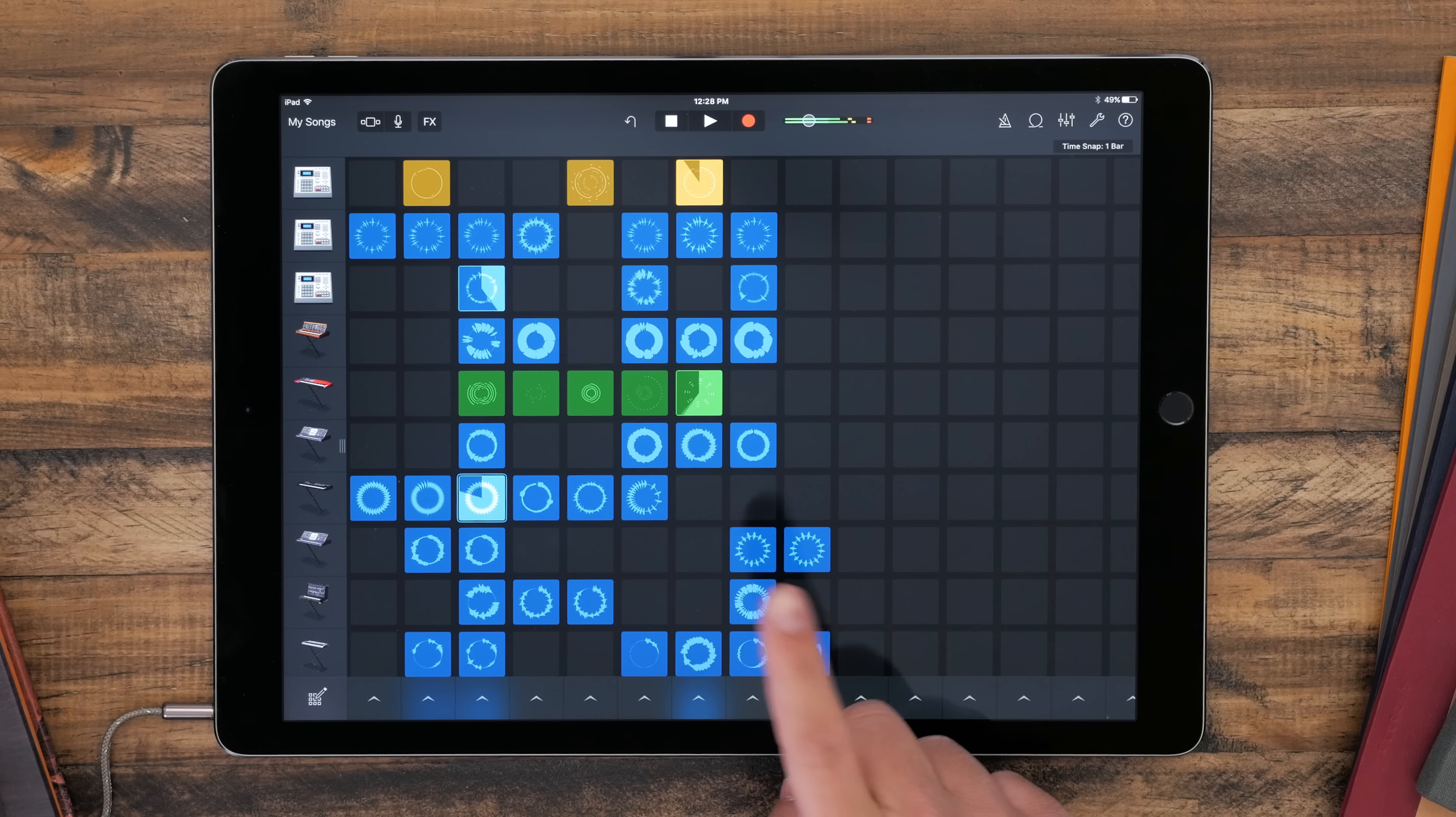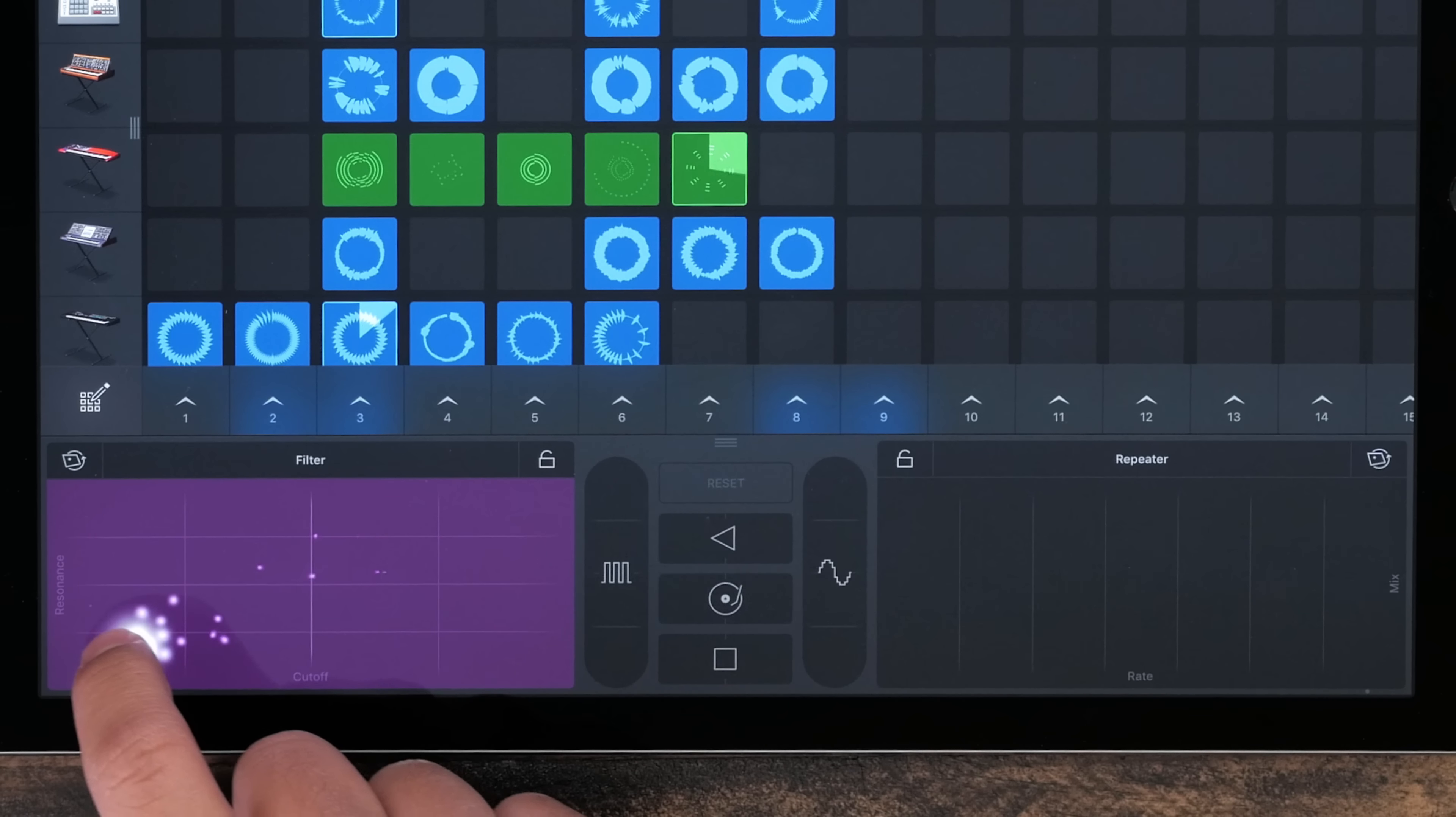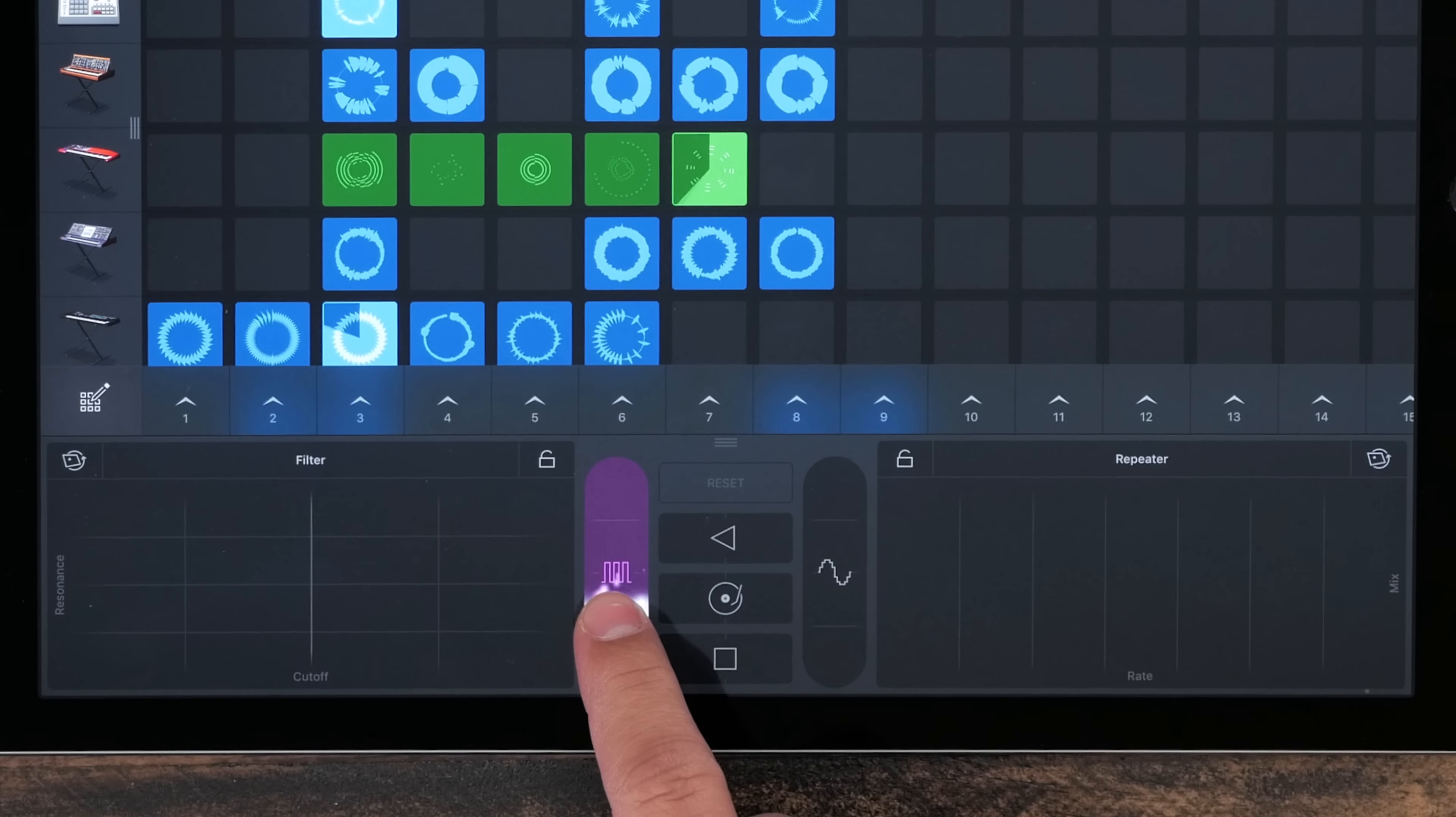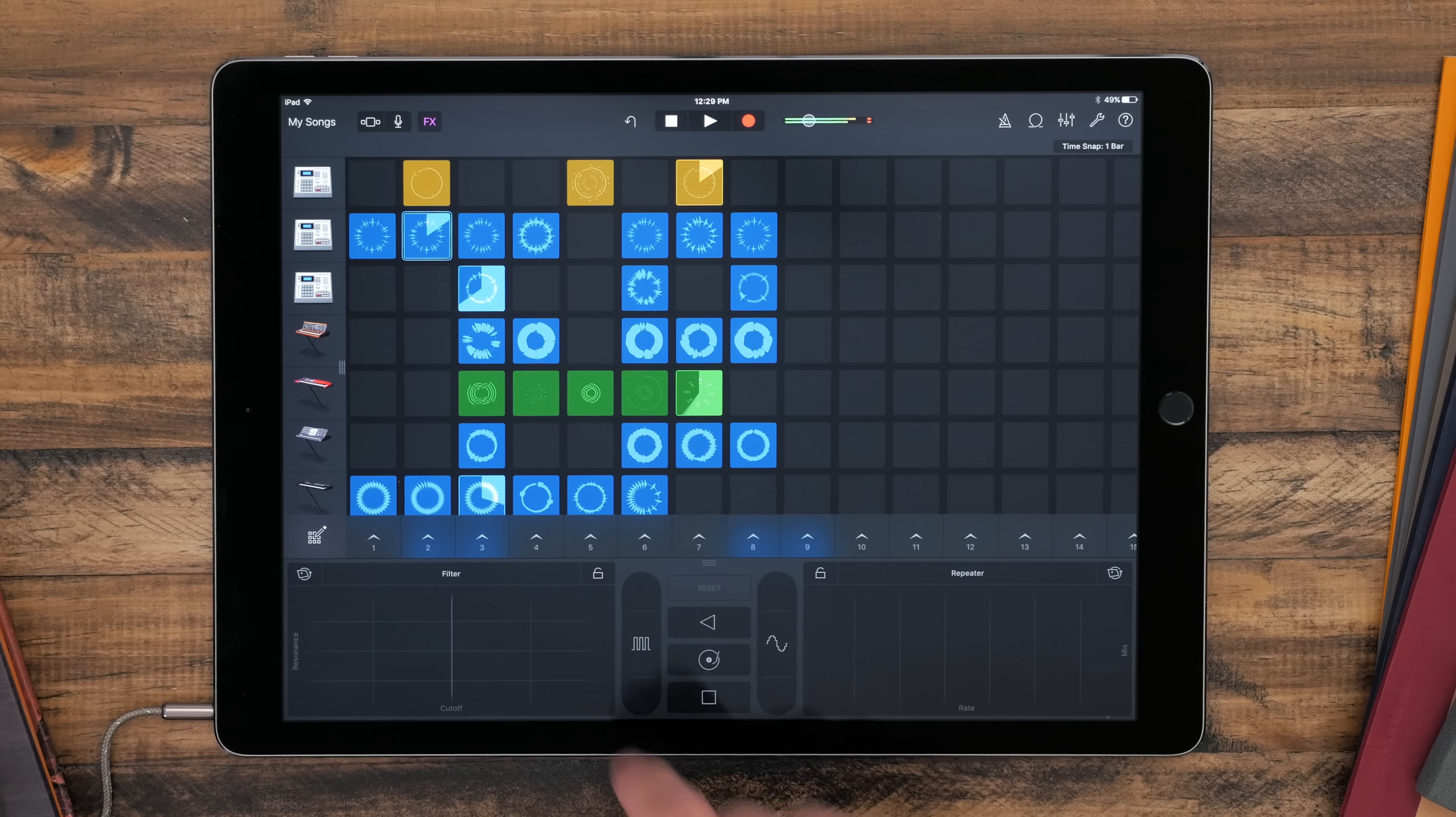I can just keep adding, and once I have something that I like, I can also add some effects like filters or a repeater. There's nothing really complicated here. You just tap on what you want to hear and it starts playing.